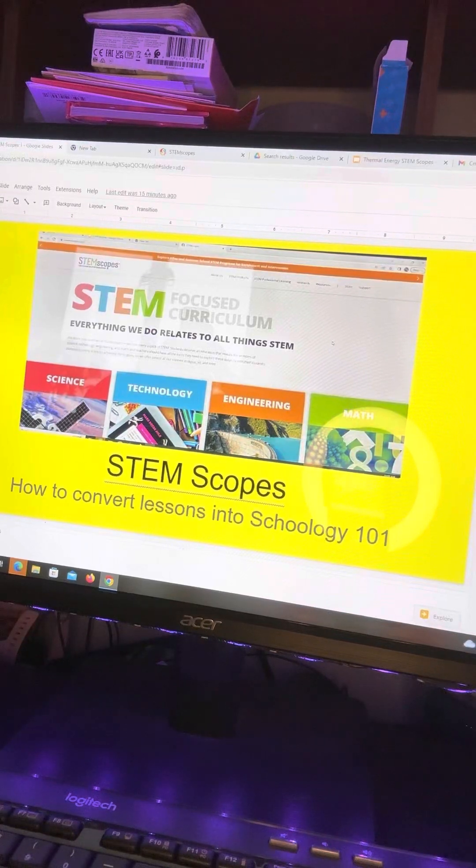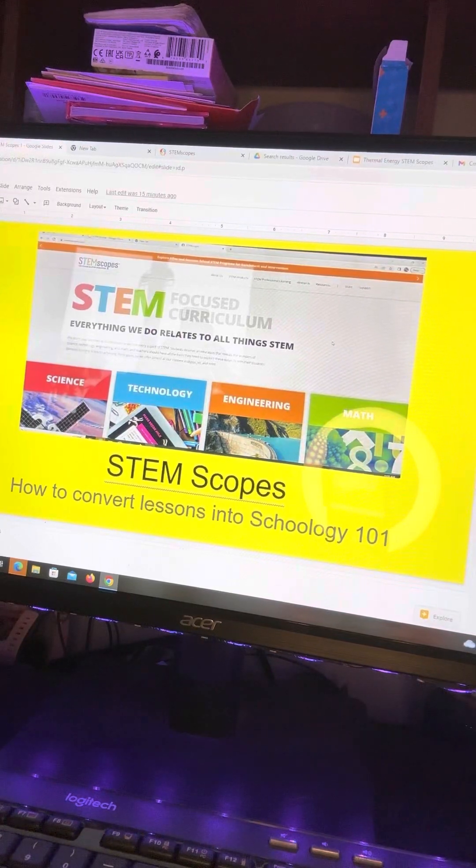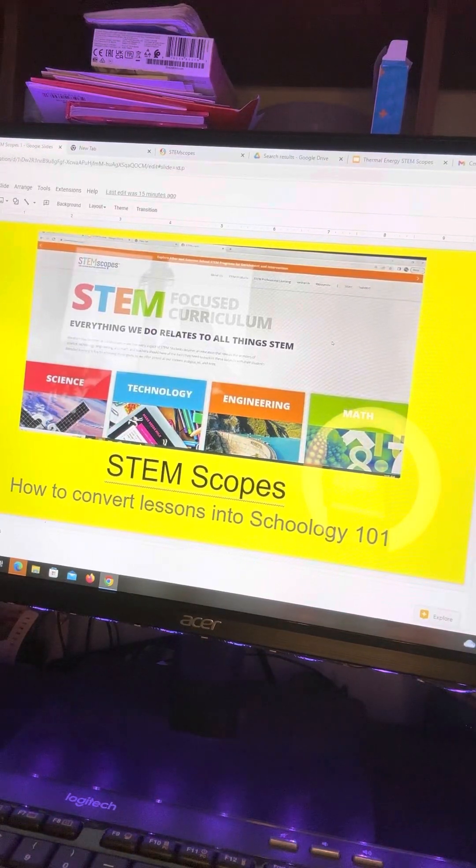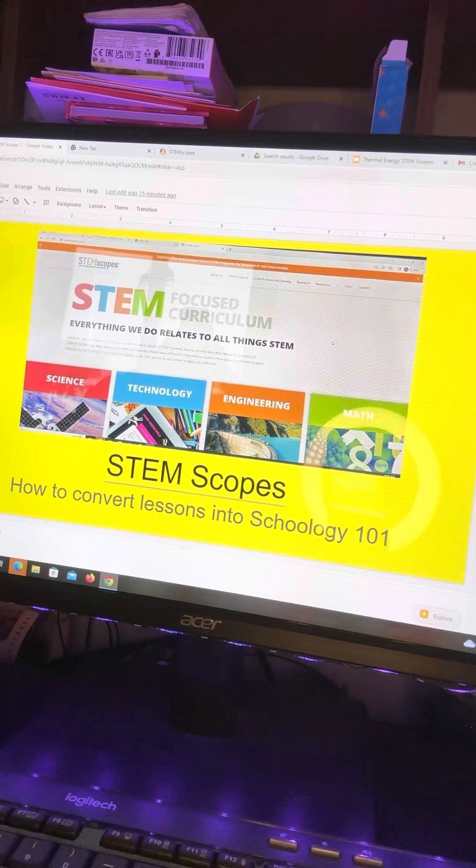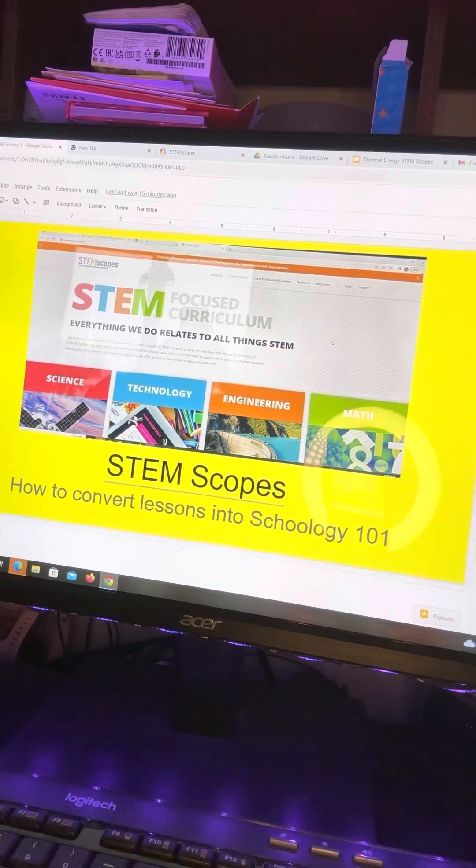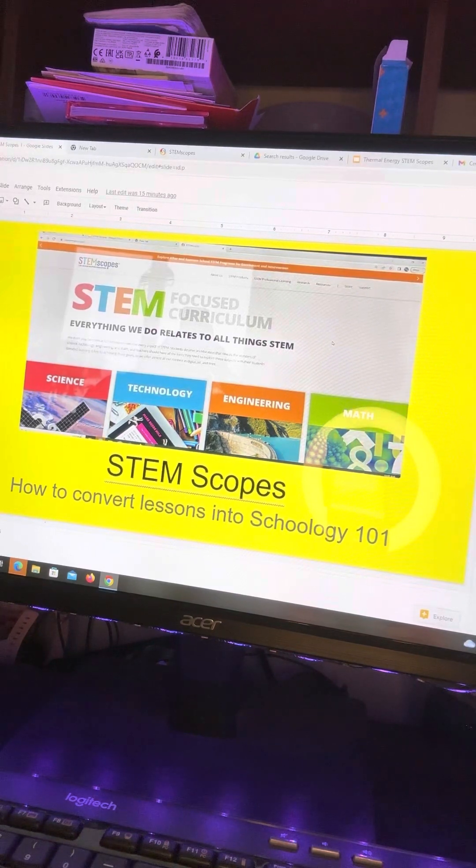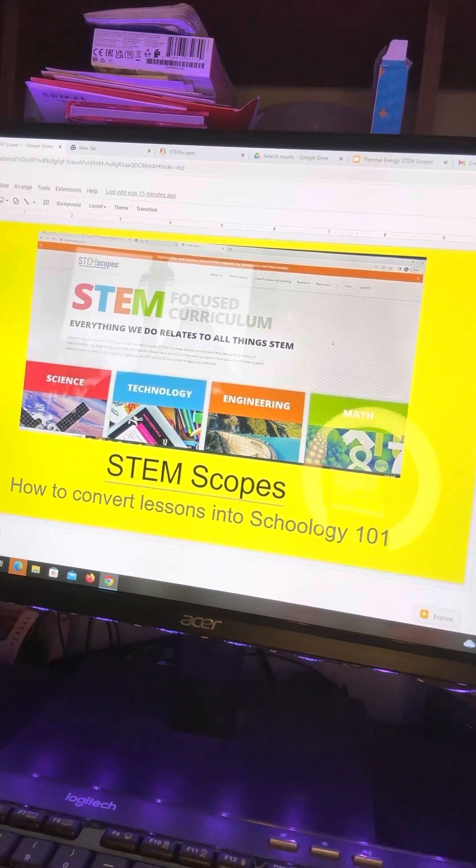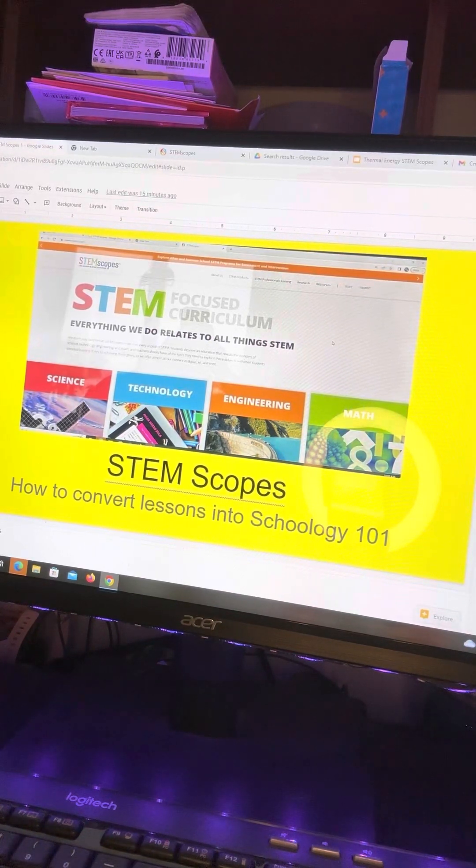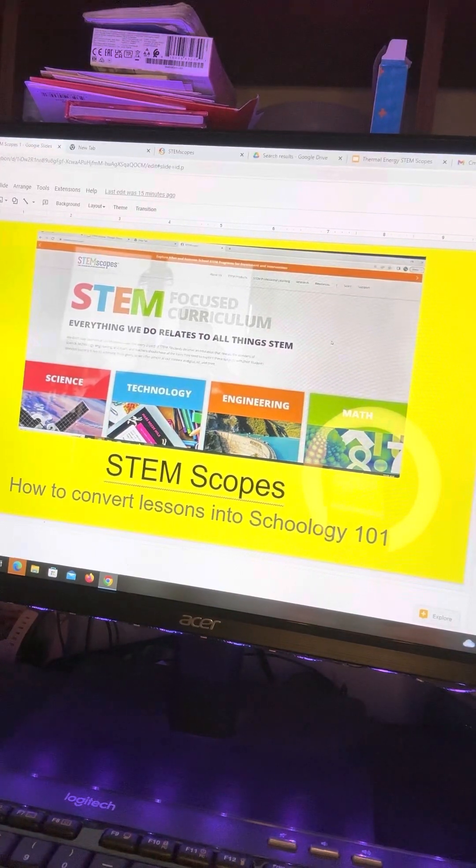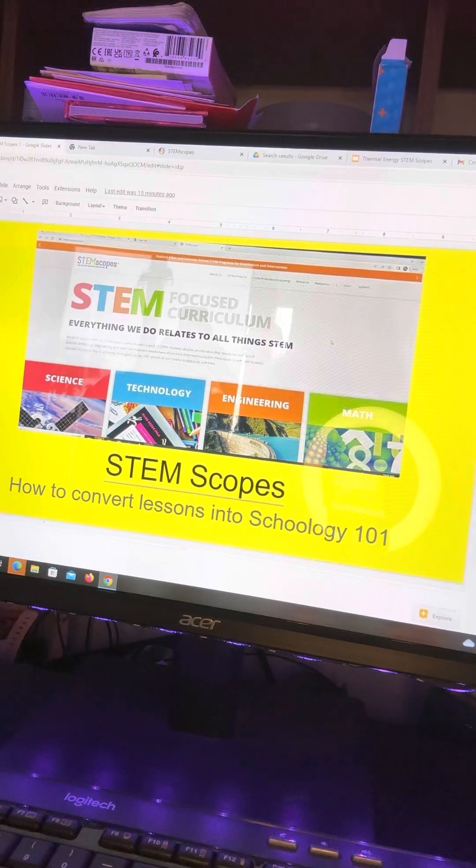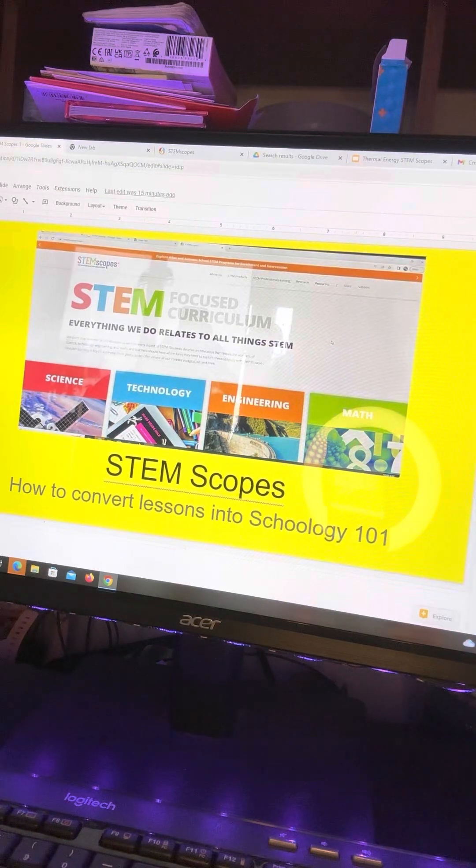Hey, this is Patti Hasmer and today's lesson is for teachers that have STEM Scopes and how to convert lessons into Schoology 101. So this will be our first lesson on that.